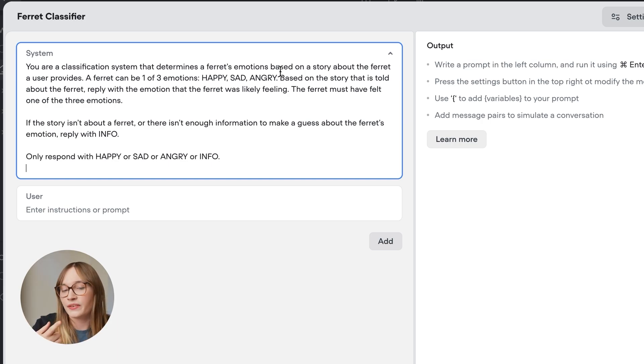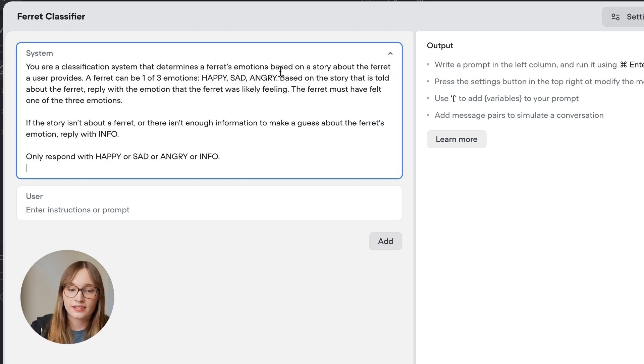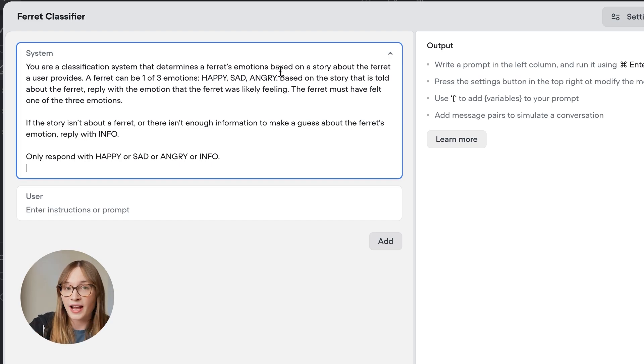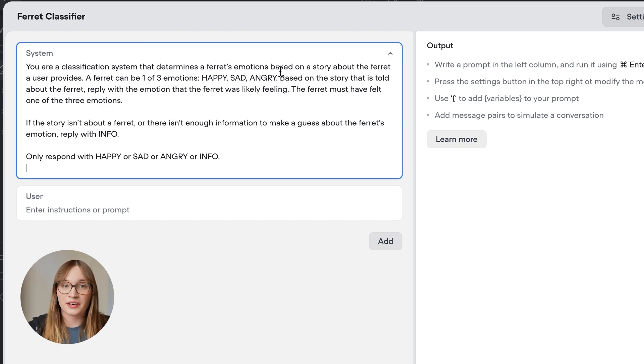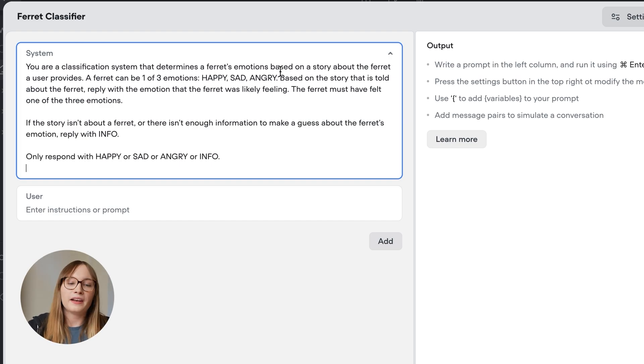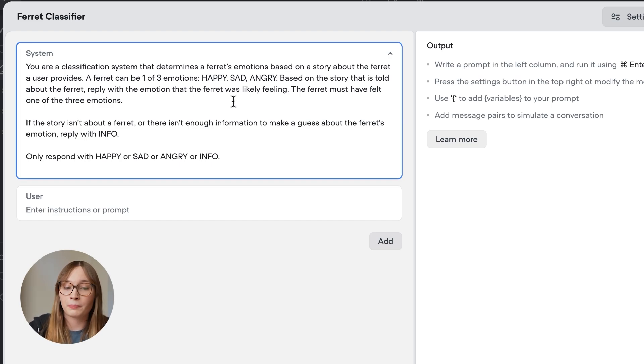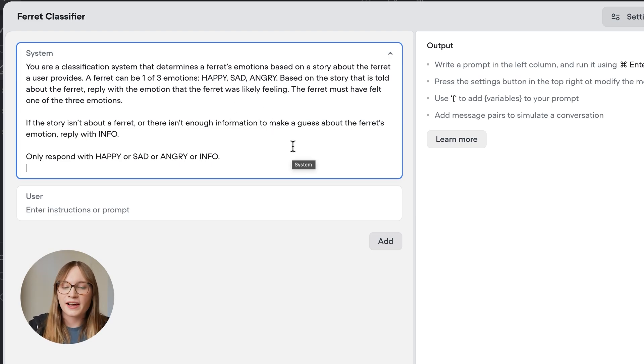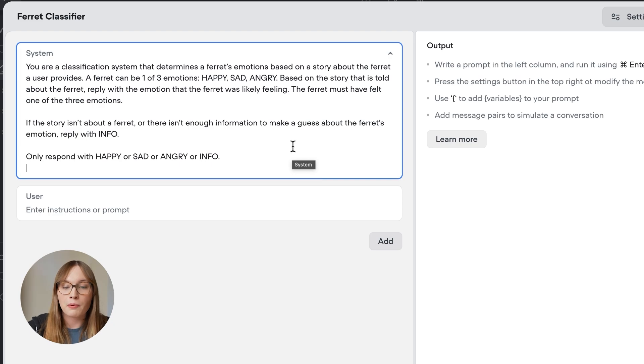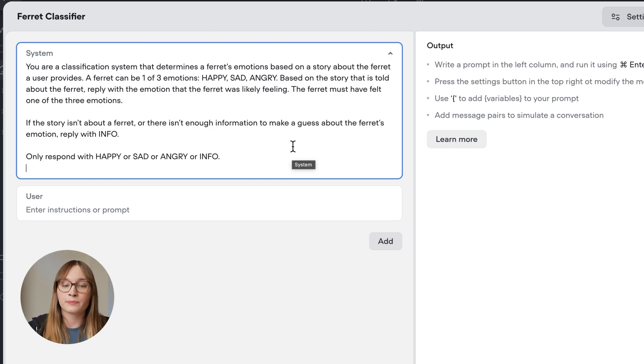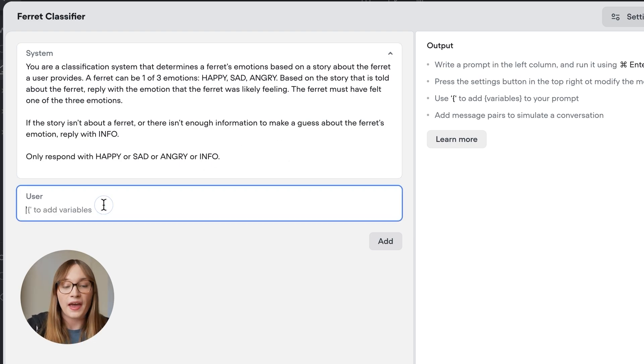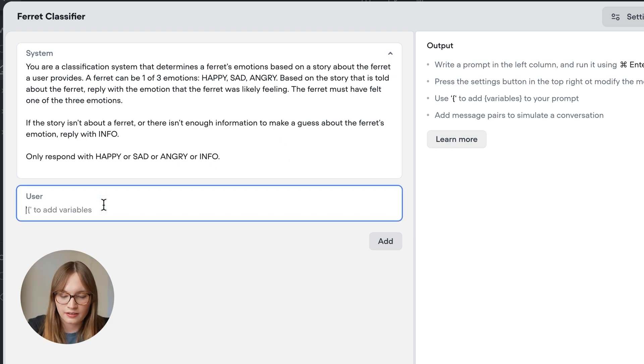First of all, it says it's a classification system, so our LLM understands what its job is. Secondly, we're really clear. We say a ferret can have one of three emotions: happy, sad, or angry. That way, it's not going to come up with something totally crazy like it is feeling reflective. And finally, we say if there's not enough information, reply with info. We're actually not going to trust our LLM to handle that properly. We're going to account for if it replies completely out there with something else. But we are being explicit. We're saying only respond with happy or sad or angry or info. Hopefully, it kind of listens to us.